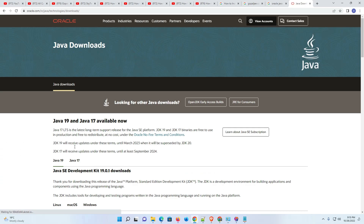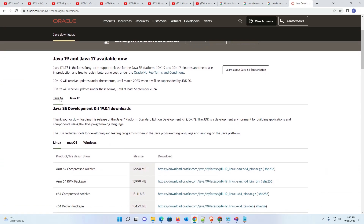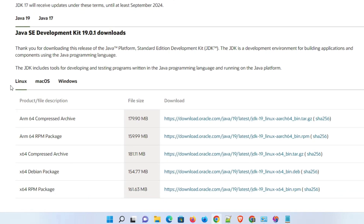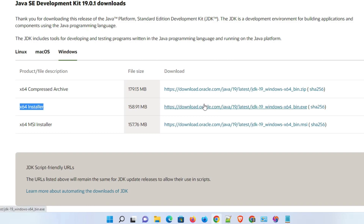Here is the Java page — scroll down to find Java 19. We find the operating system options: Linux, macOS, and Windows. We are installing on Windows, so click on Windows. We find many links; we are going to install the 64-bit installer, so click on that download link.